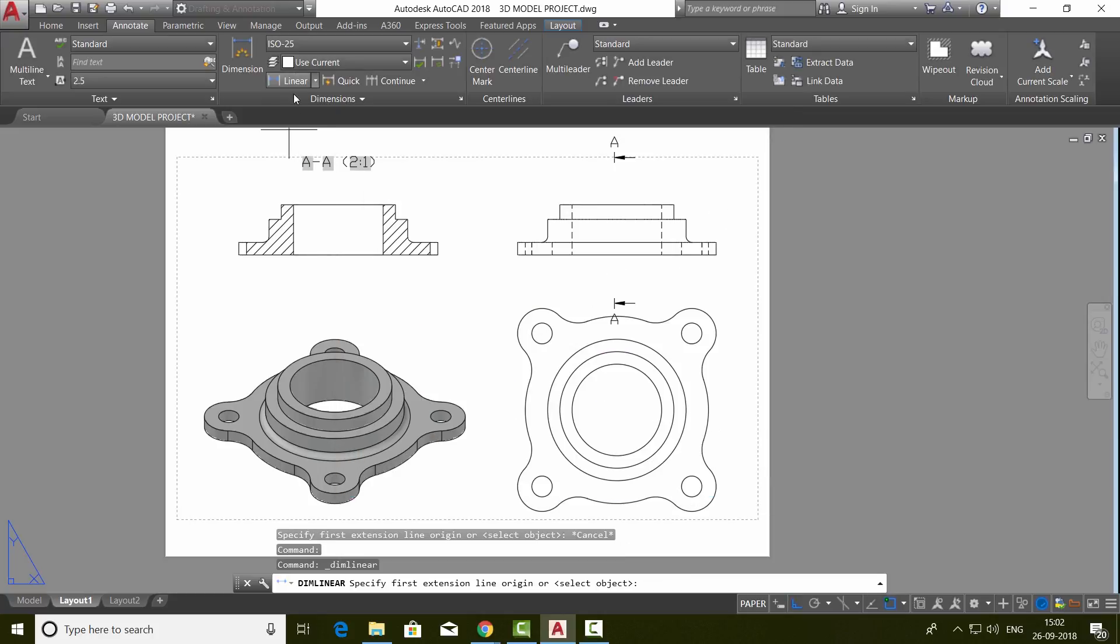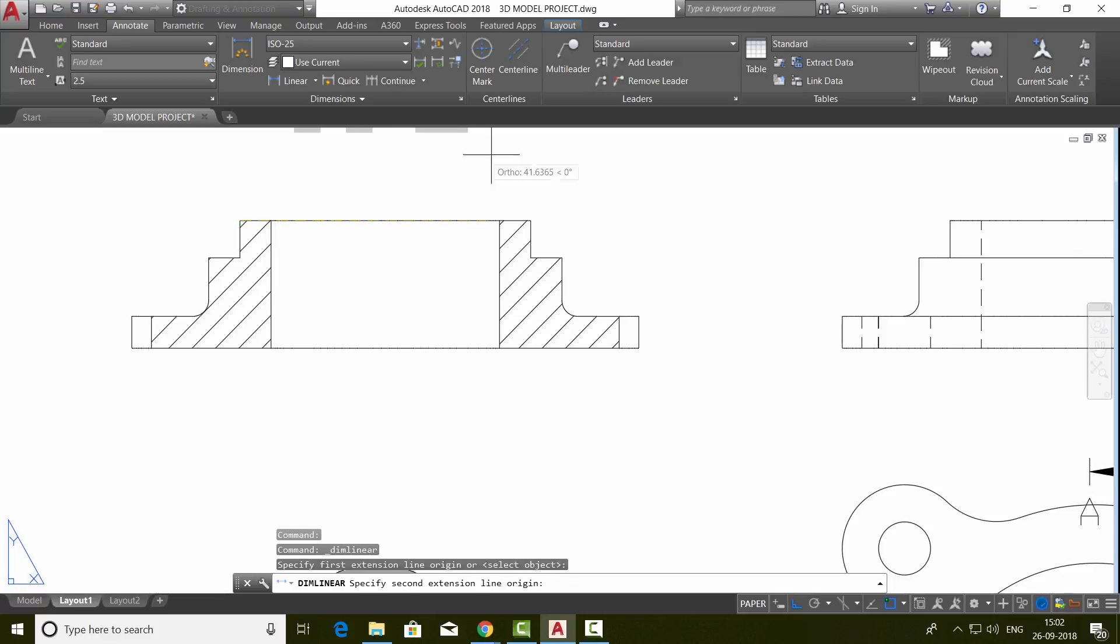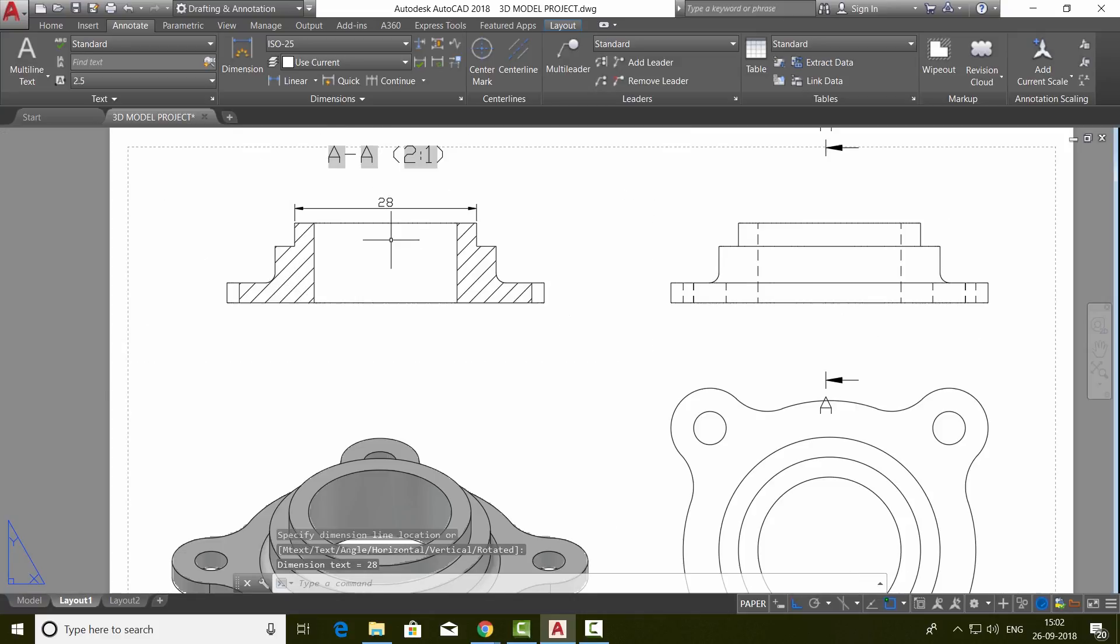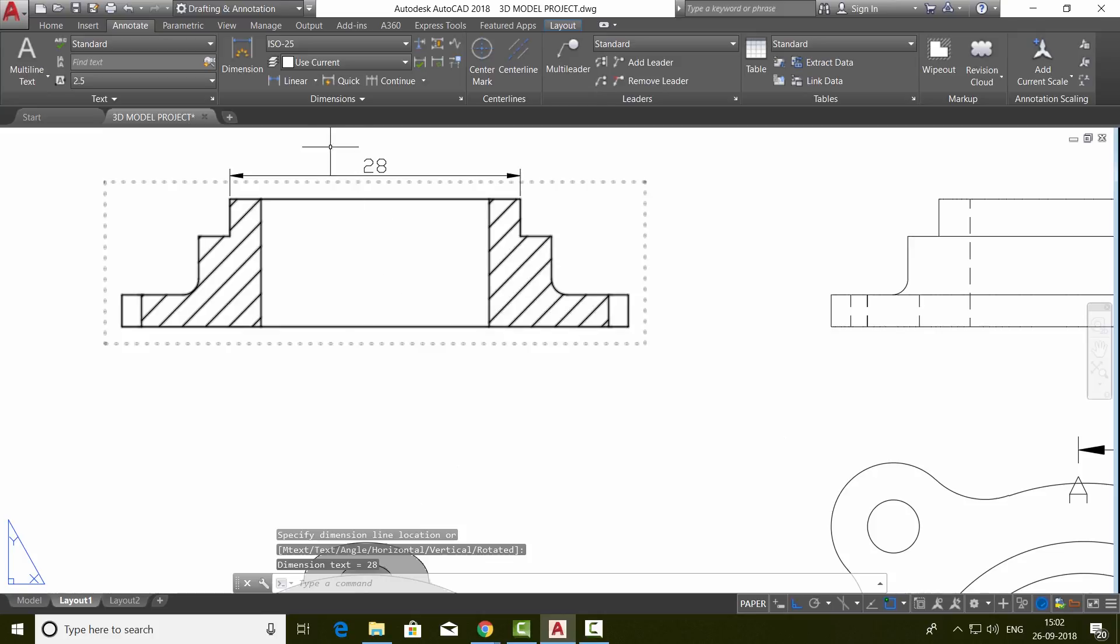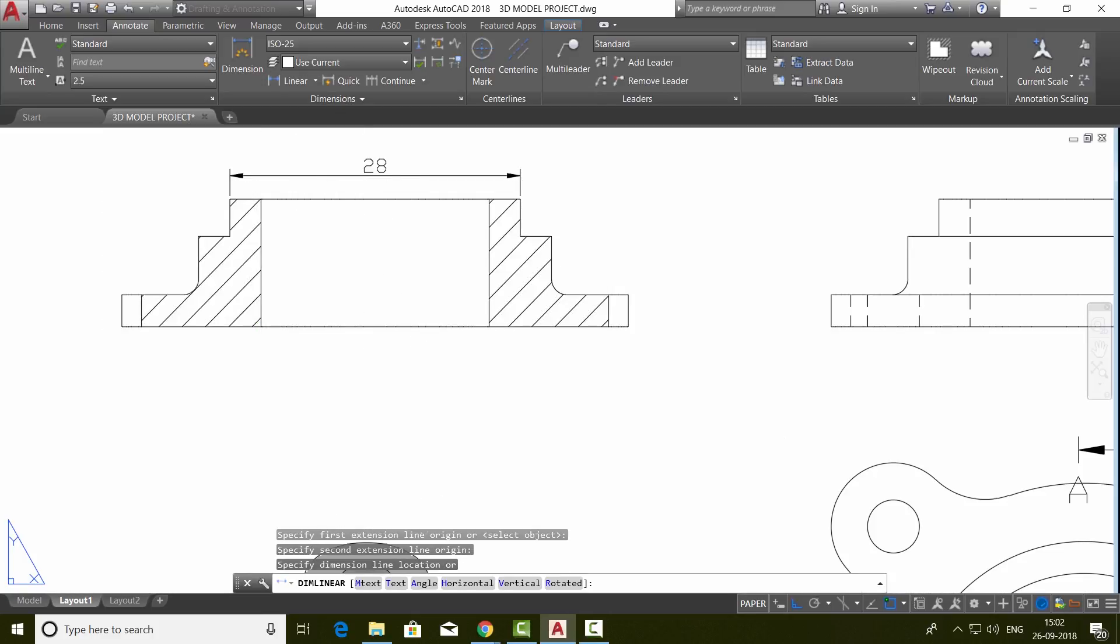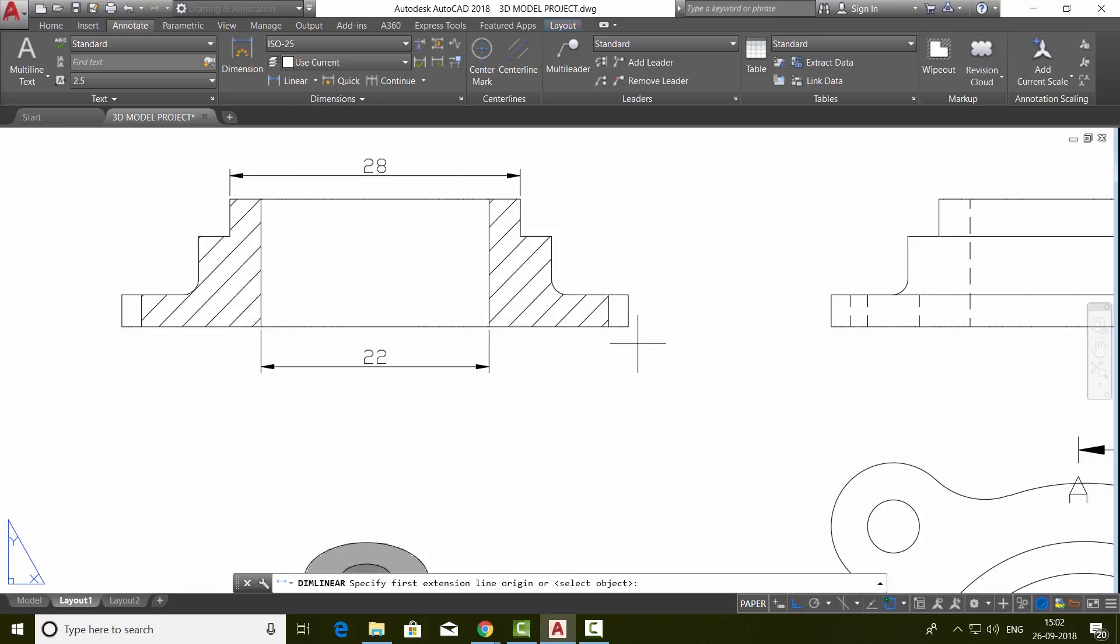Next, I'll go to linear. Then I'll select the first extension line and second extension line and pick to define the dimension line location. You can repeat the same procedure on other areas to indicate the required relevant dimensions.